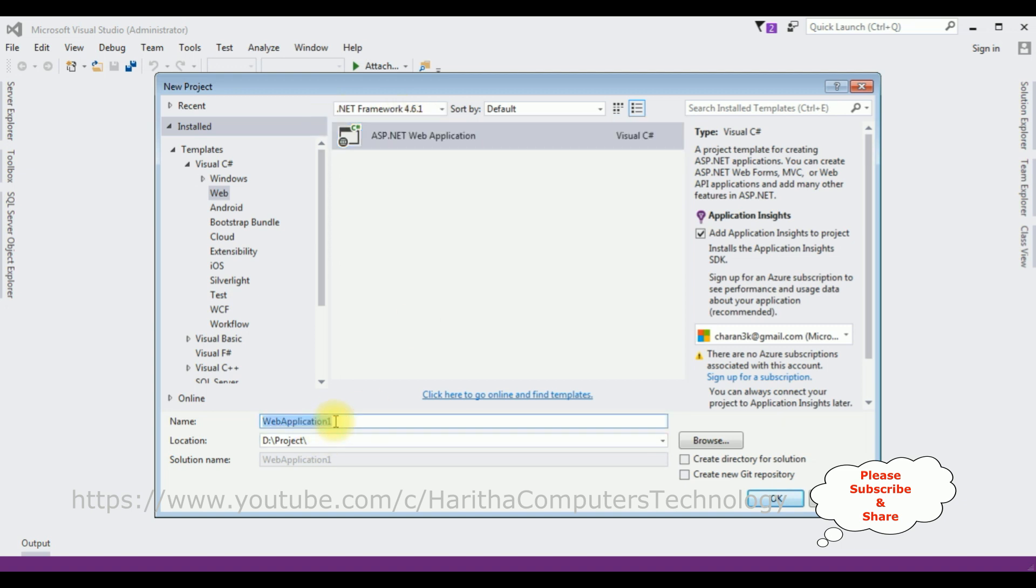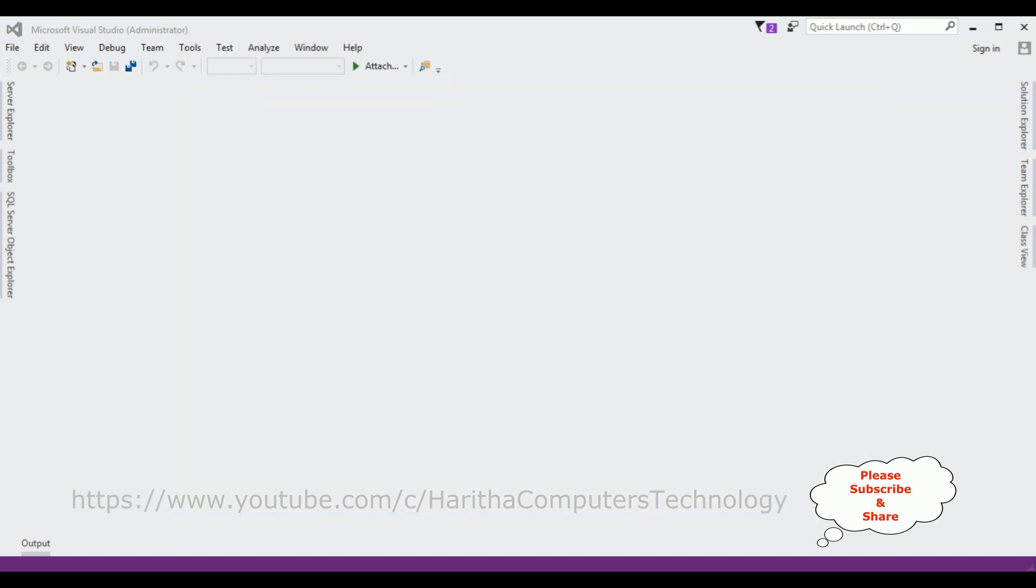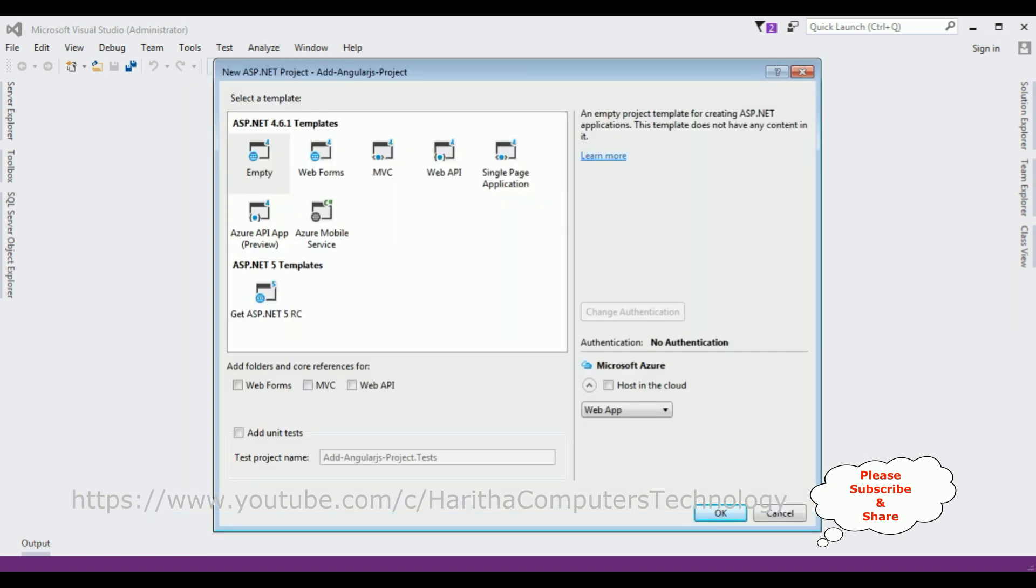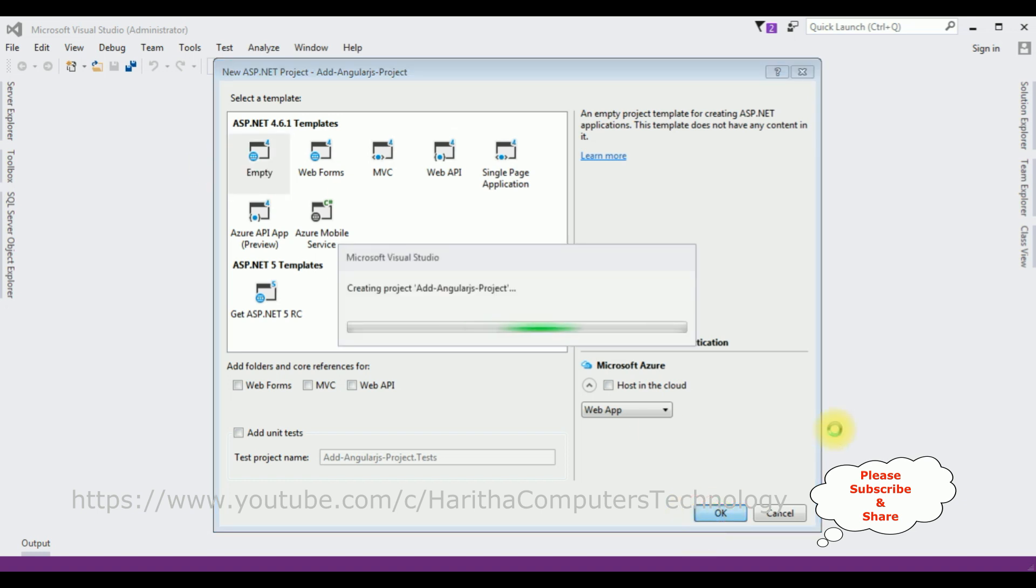Click OK, and from the templates I'm selecting Empty. Click OK.